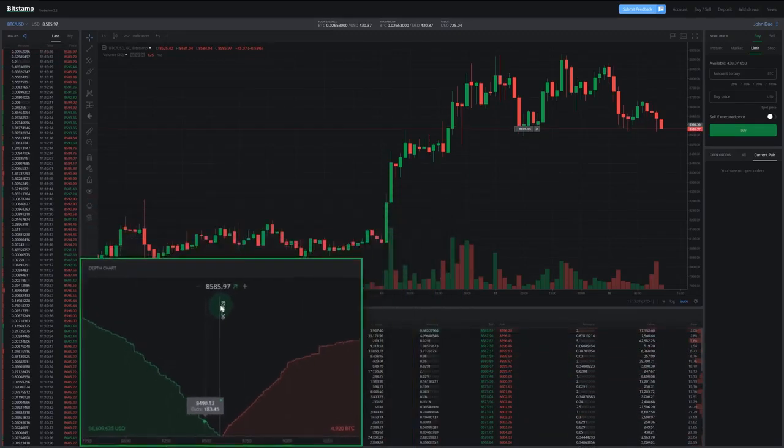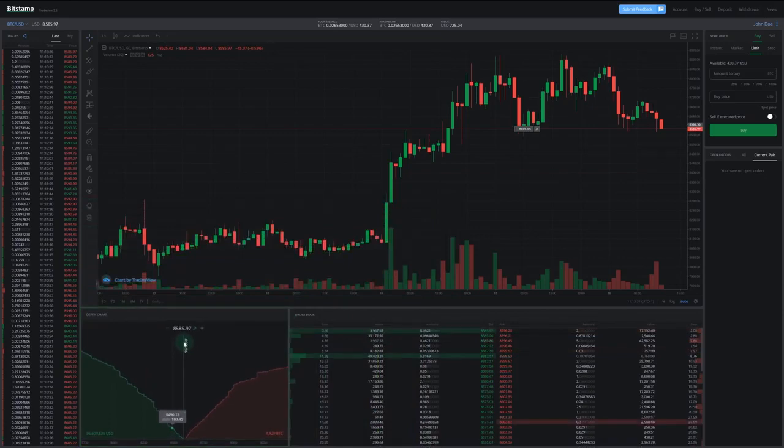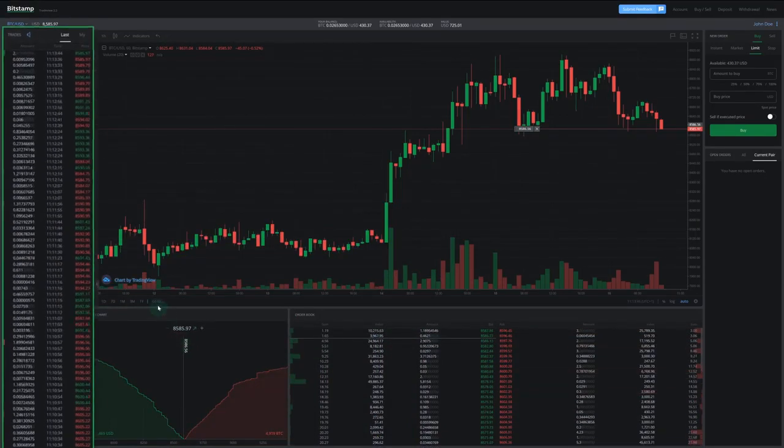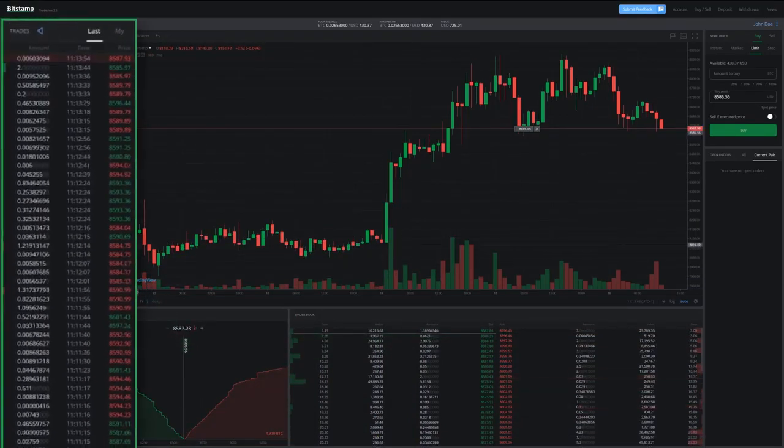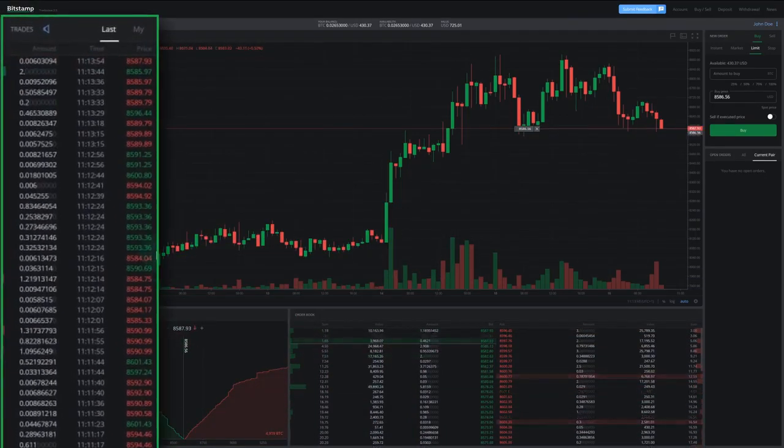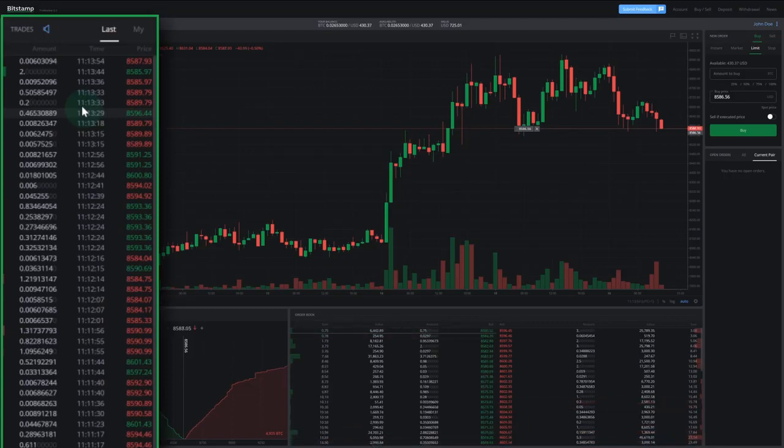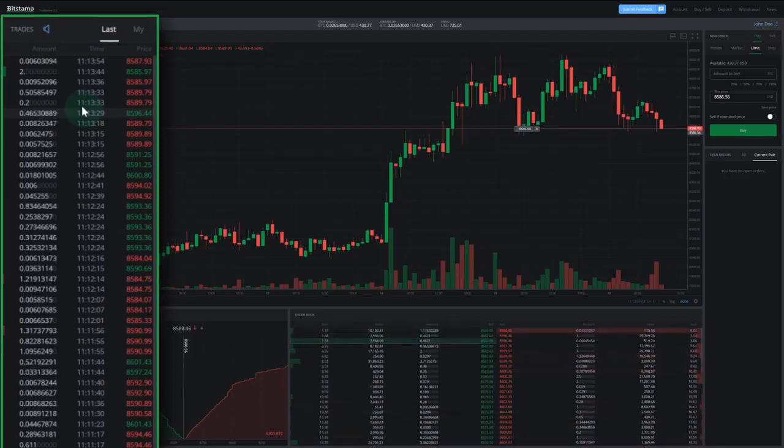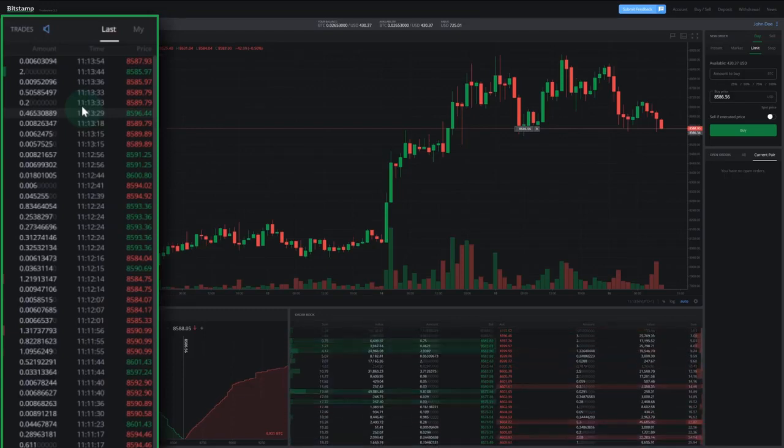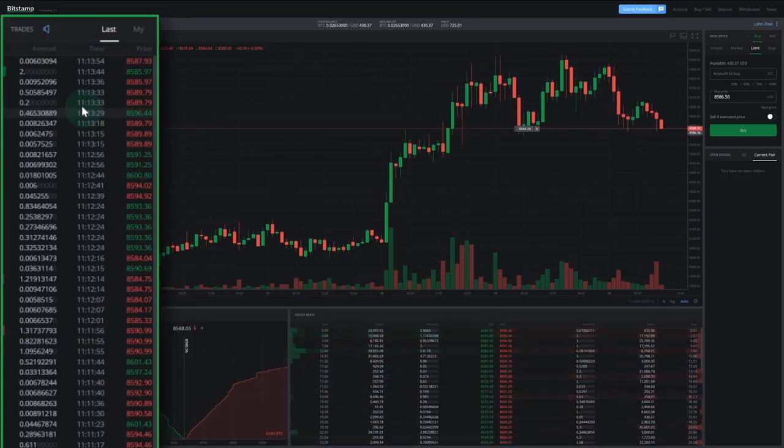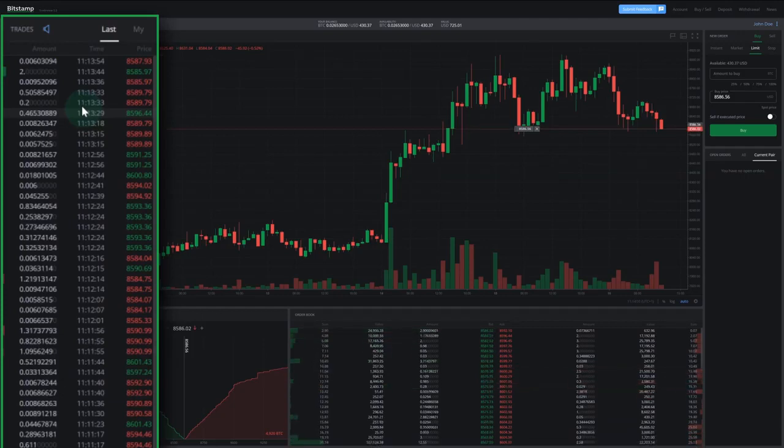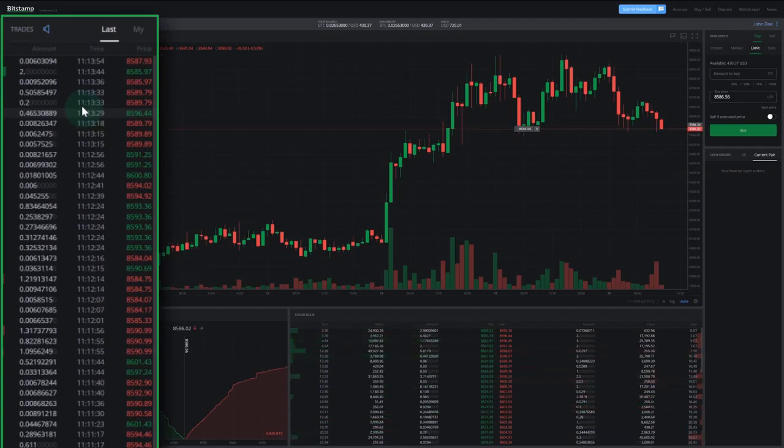That's about it for the depth chart. This brings us to the last part of this guide, the trades column, which is located on the left of Bitstamp's trade view. The trades column is where all the recently executed trades are recorded. Each row shows the details of one trade.